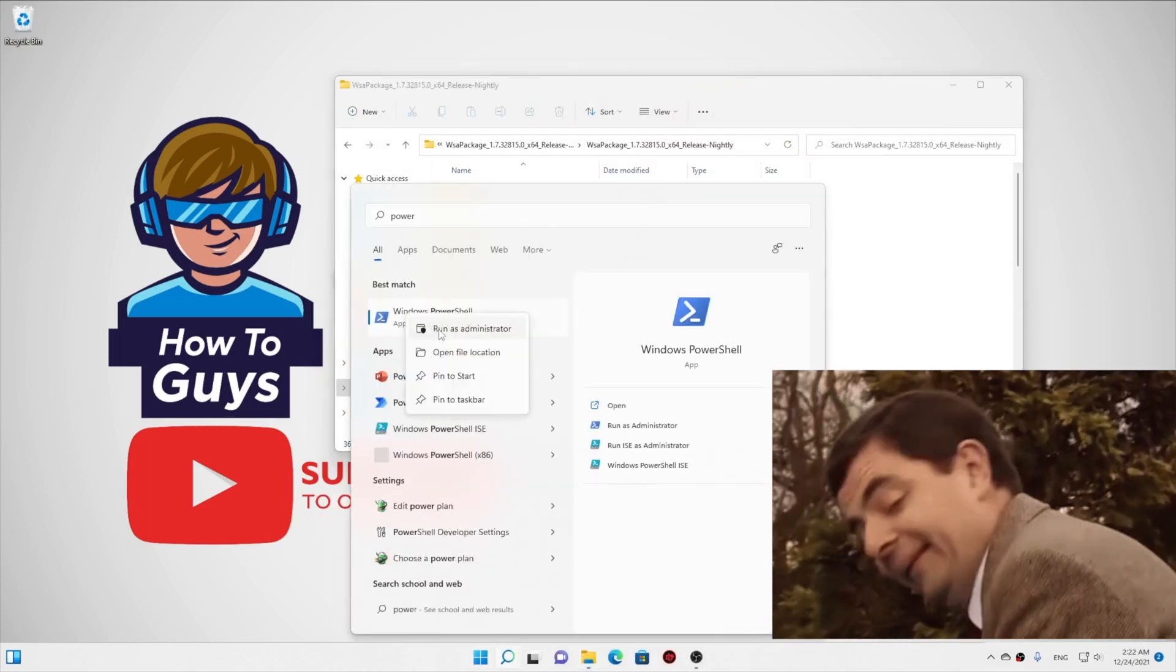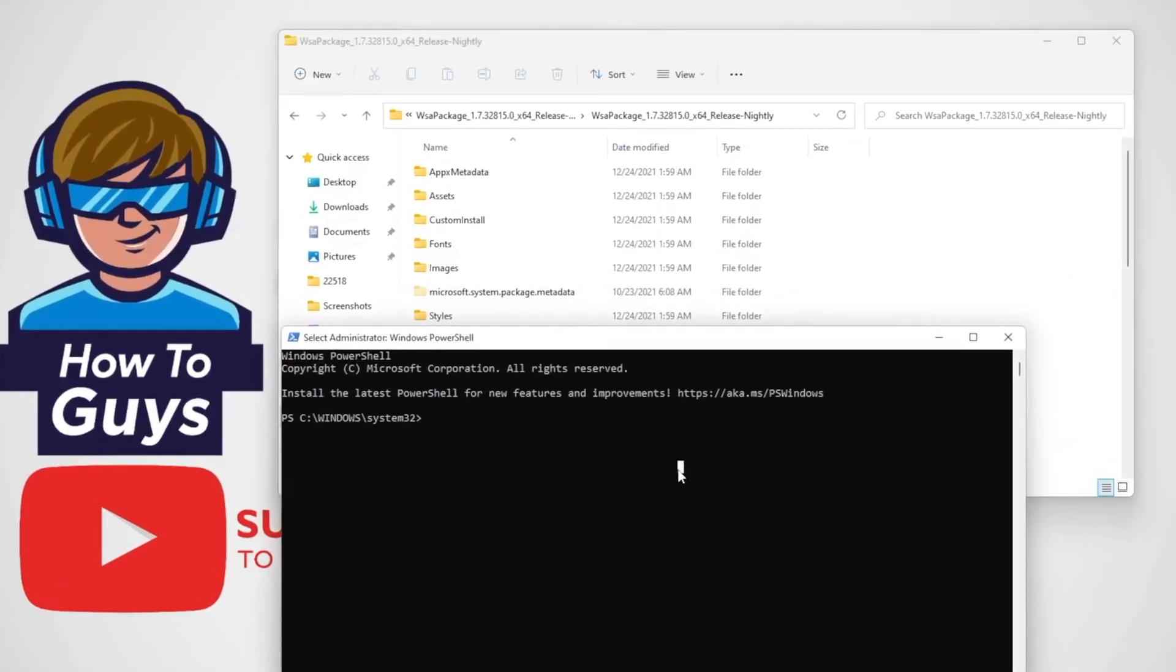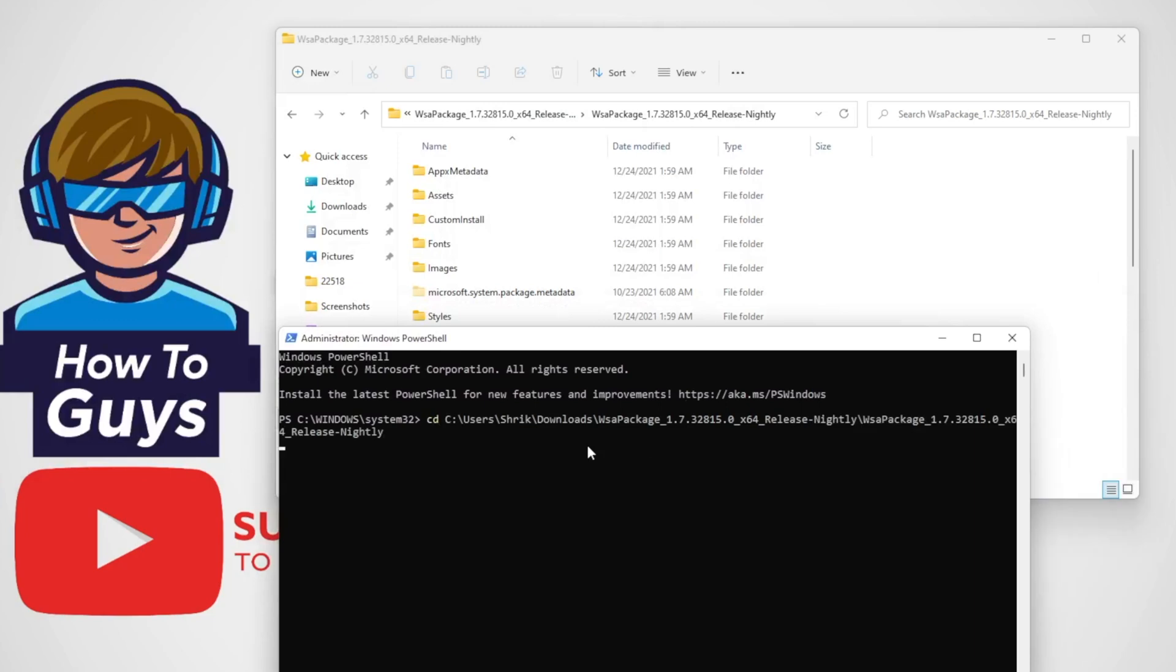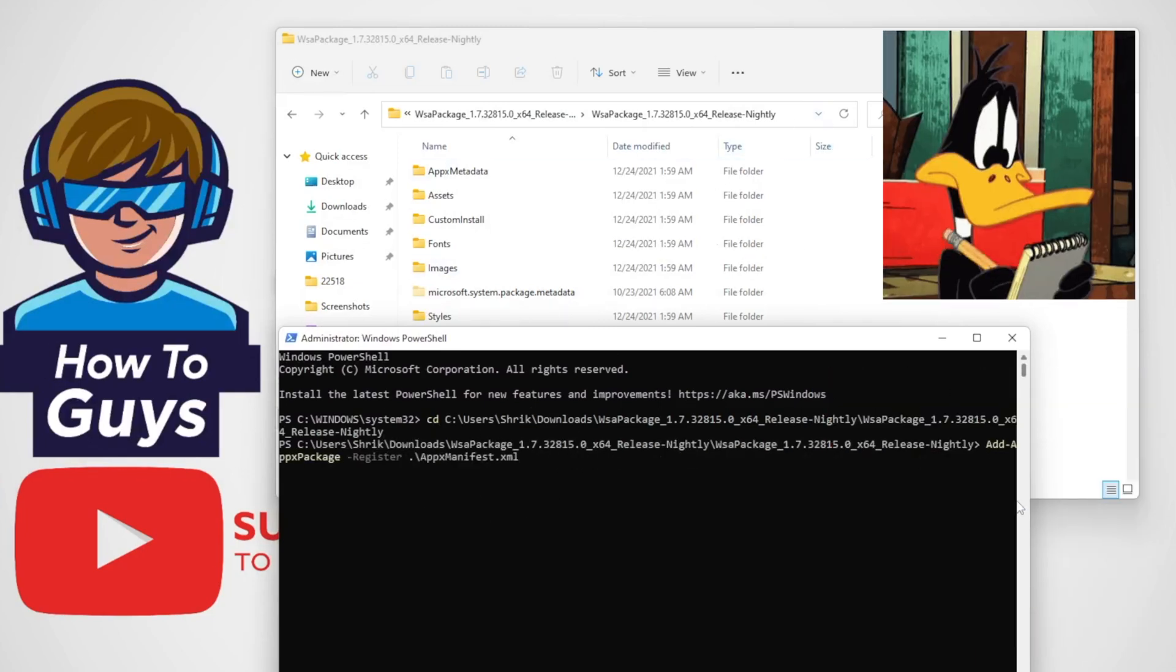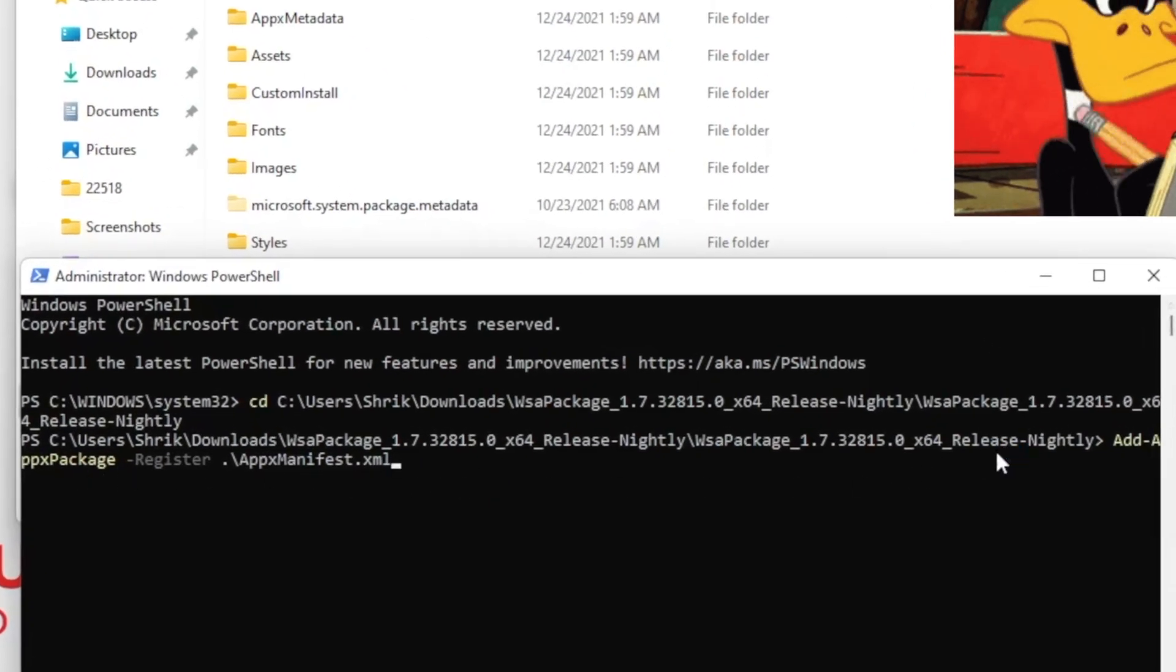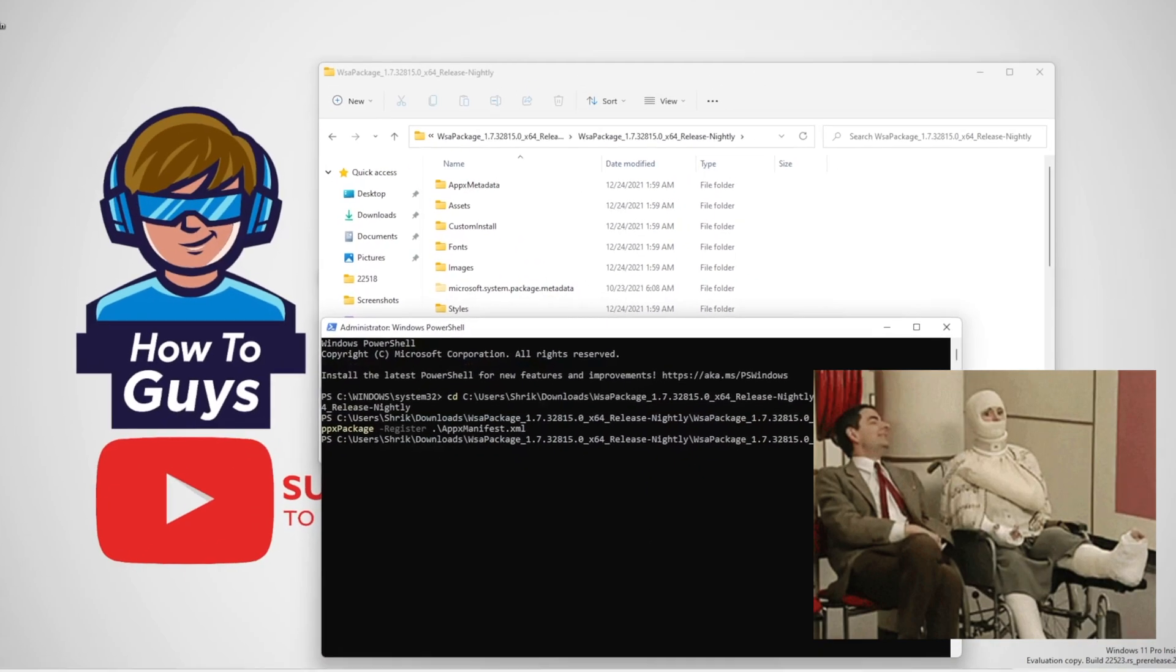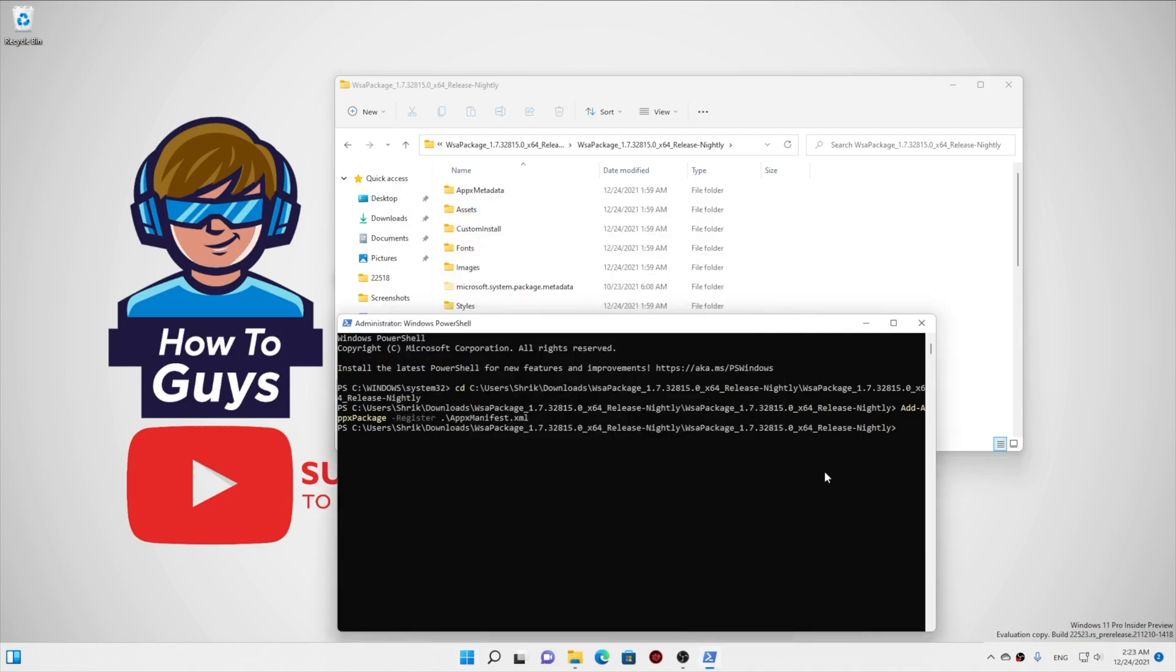Okay, so let's move forward and install the WSA. We will open up from the start menu PowerShell, make sure to run as admin. Now you need to type CD, then you need to right click your mouse button in order to paste your folder address. Then we need to copy one command given in the description below: Add-AppxPackage -Register .\AppManifest.xml. Don't worry, I have given this command in the description below.